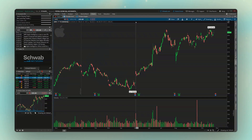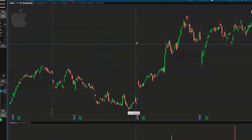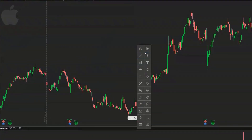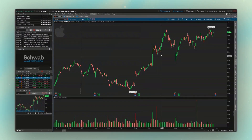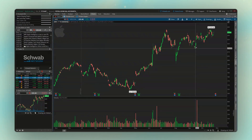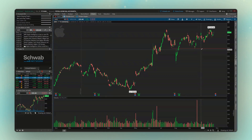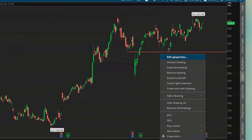If we instead wanted to draw a support and resistance line, we'll come down to the chart. I'm going to click on that little scroll wheel to bring up the drawing tools menu. The support and resistance line looks like a little dollar sign with a line below it, so we'll go ahead and click on that. Just like in the previous example, I have to click once to start the line and a second time to end the line.